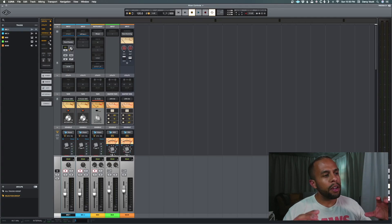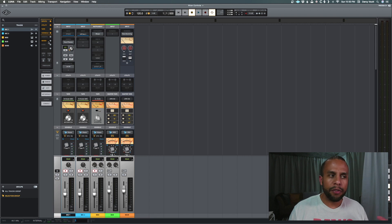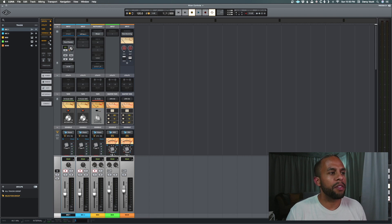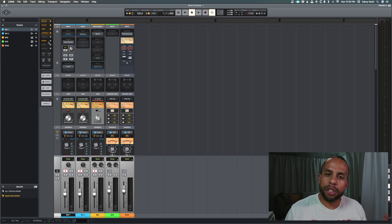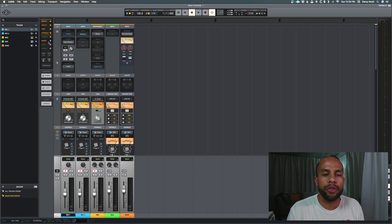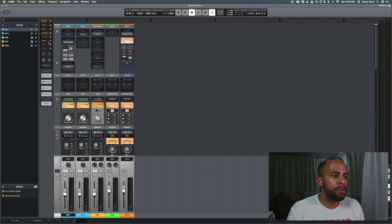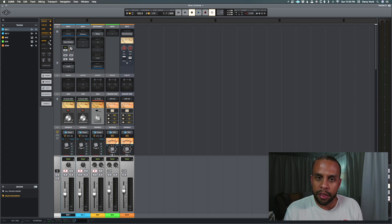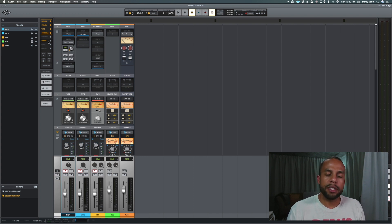Alright guys, so we have a session pulled up here created for the purpose of this demonstration that's basically just going to give us a kitchen sink of everything that we can do with our mixer in terms of enabling things you may not see or disabling things to your benefit.